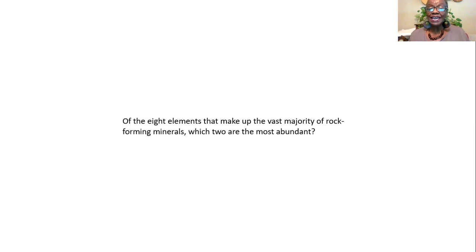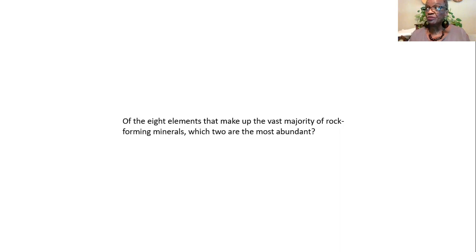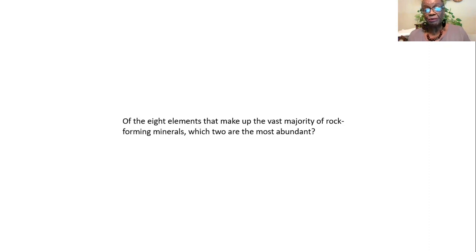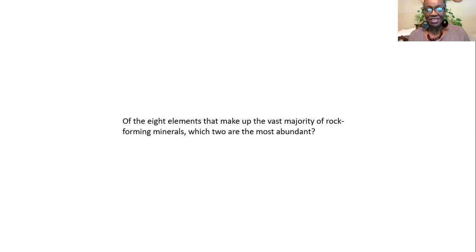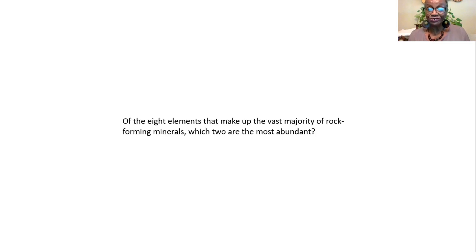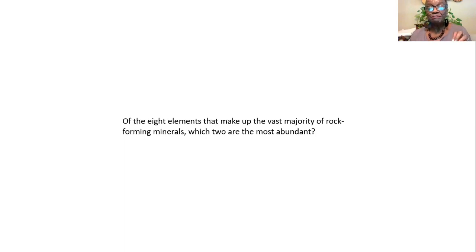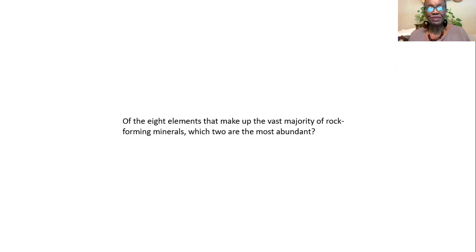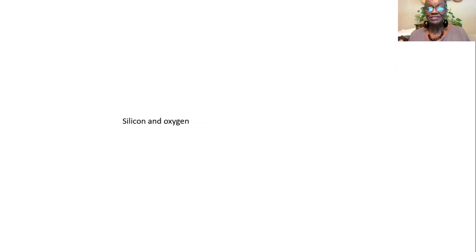Now, of the eight elements that make up the vast majority of rock-forming minerals, which two are the most abundant? Keep this in mind. The most abundant minerals on Earth are the silicate minerals. All silicate minerals have silicon and oxygen in them. They all have, as their building block, the silicon-oxygen-tetrahedron. So, the elements that will be the most abundant of all the eight elements would have to be silicon and oxygen.